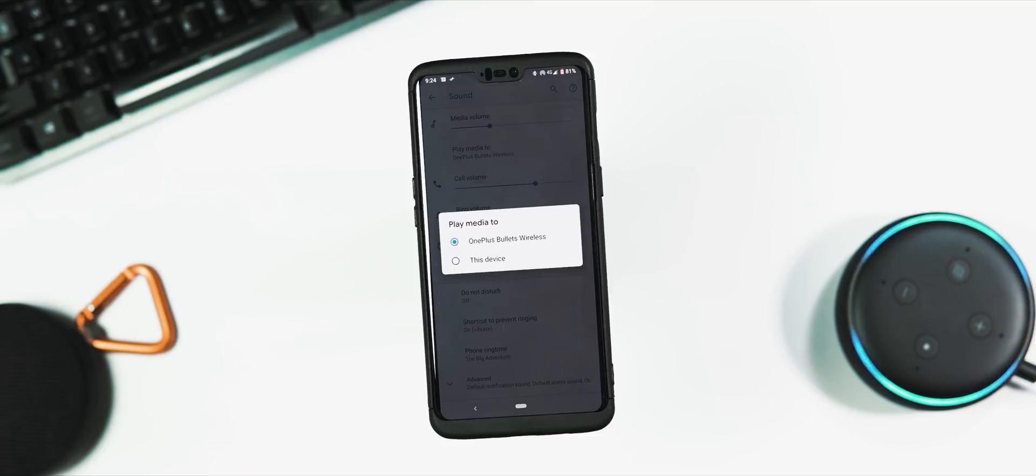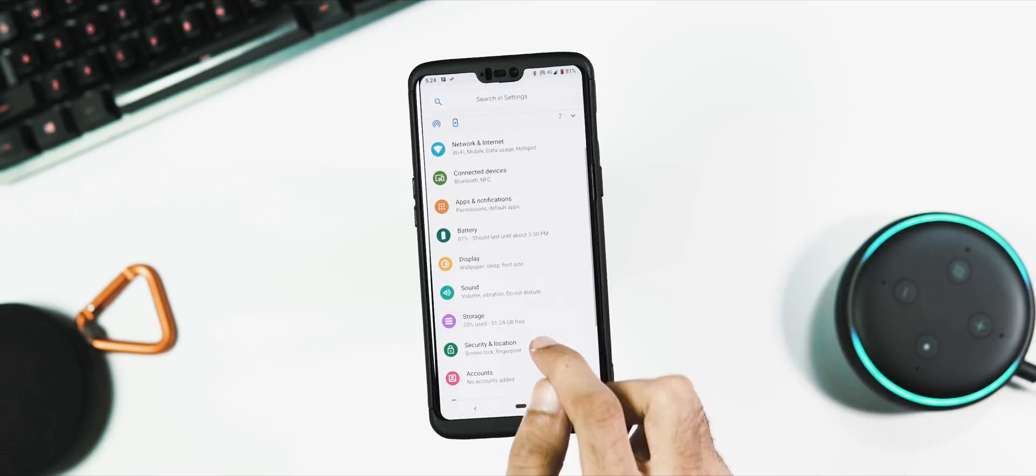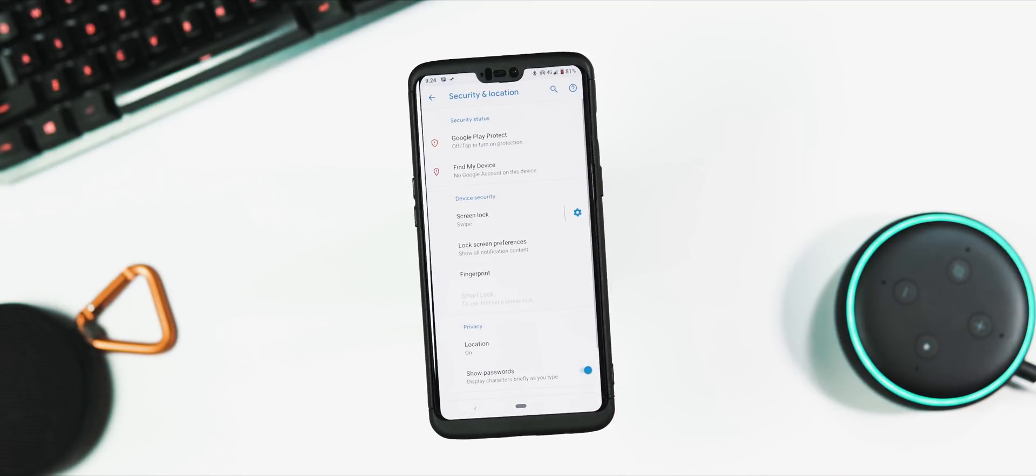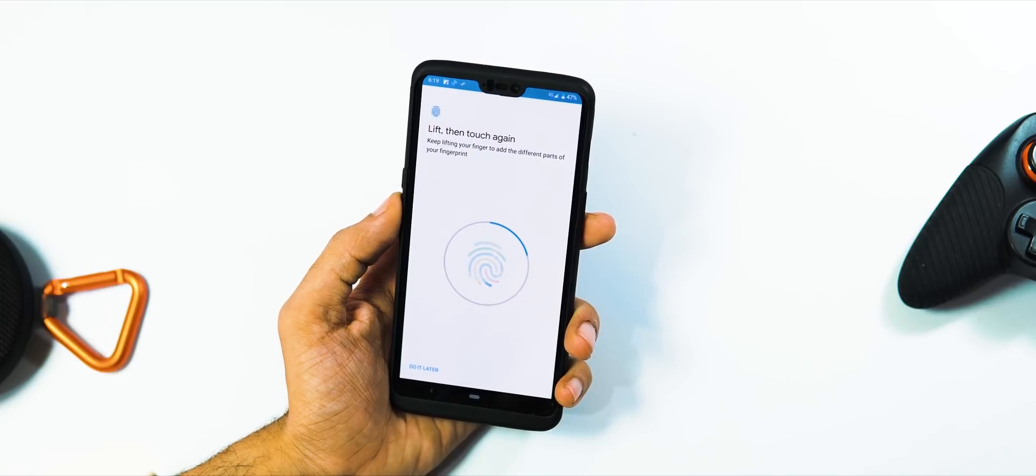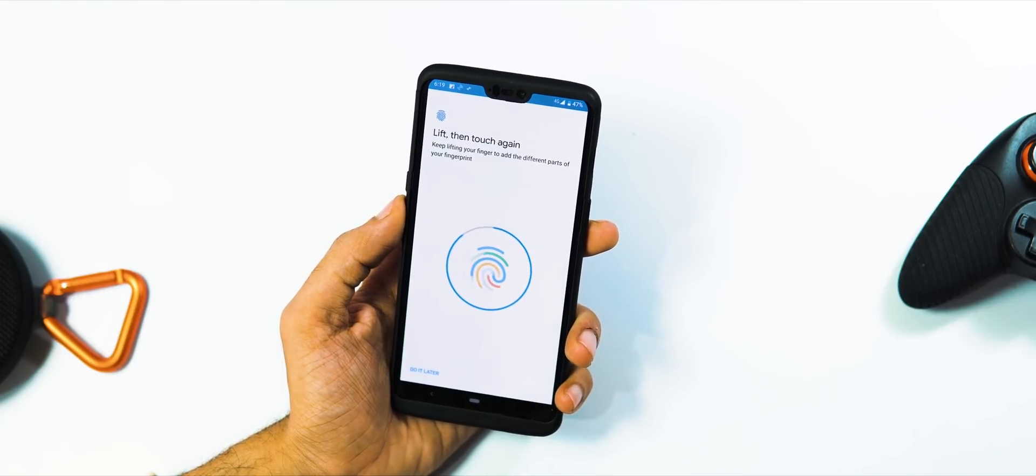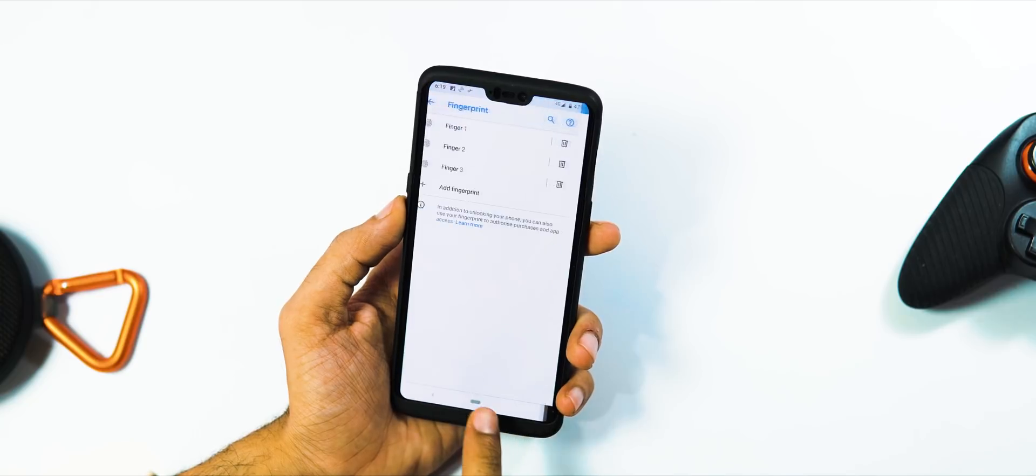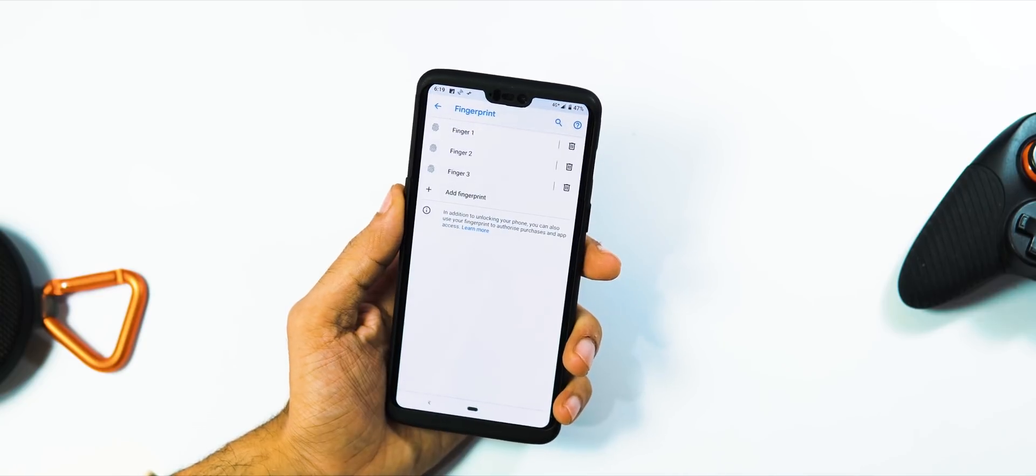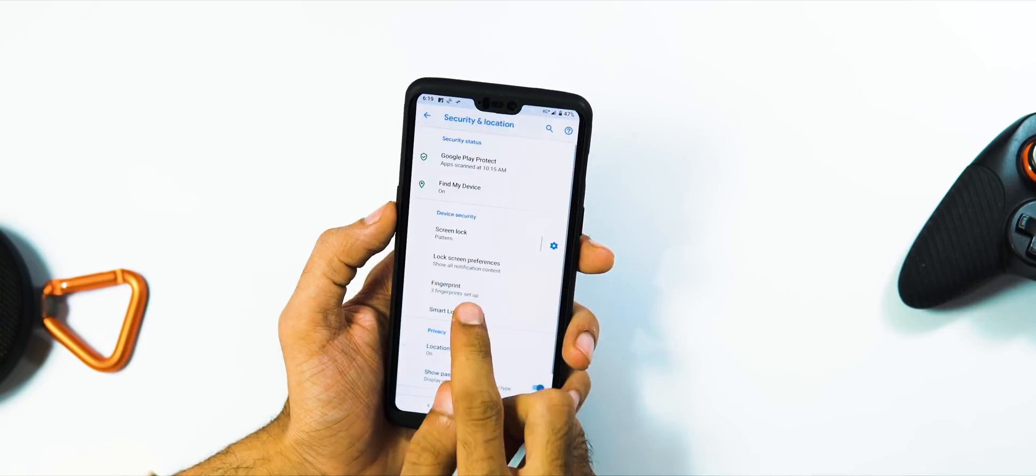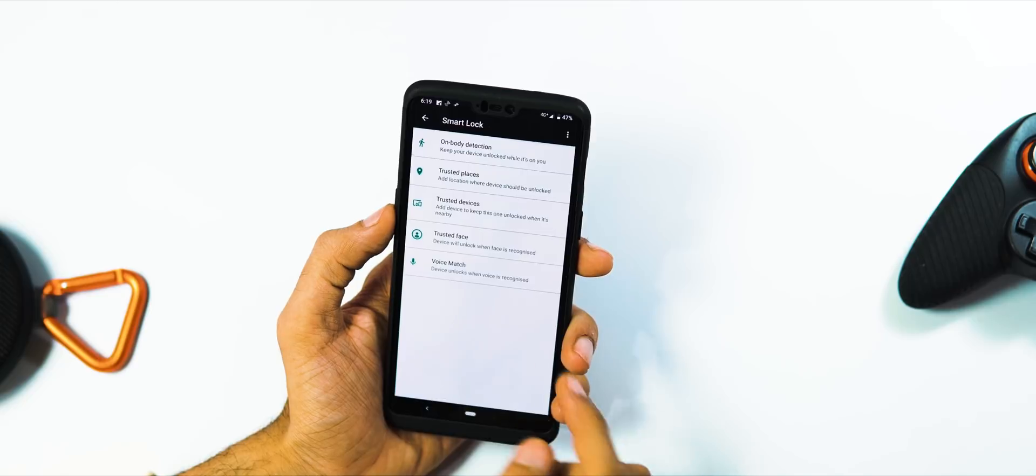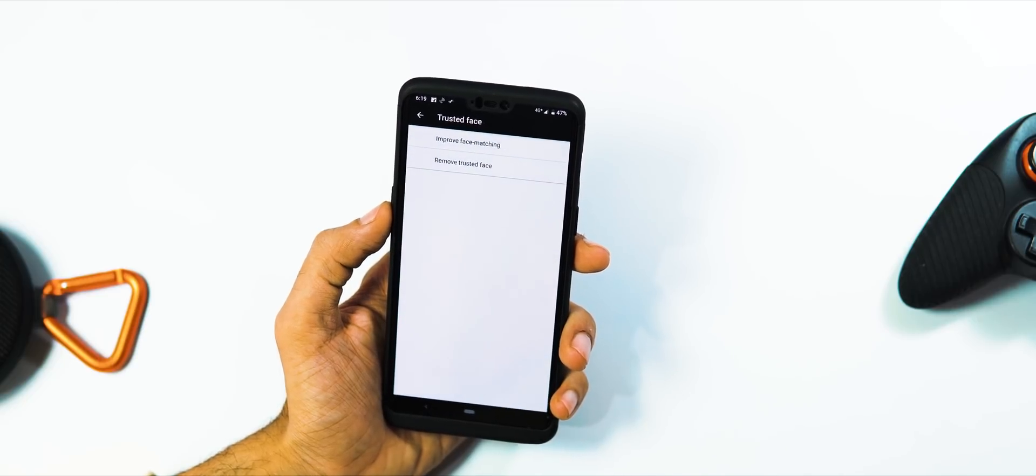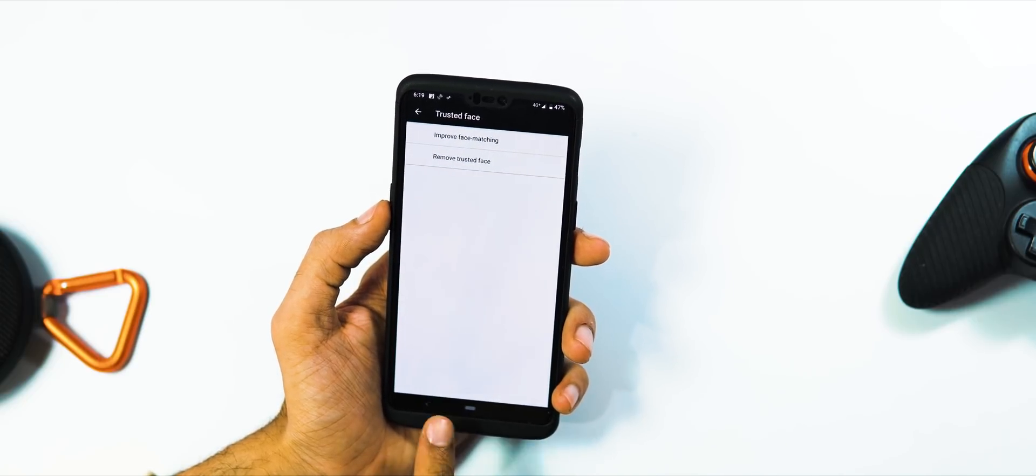Security and location tab: fingerprint sensor works fine for screen unlocking, but it is slightly slower compared to the Oxygen OS based ROMs. There is no face unlock like stock Oxygen OS, but you can add trusted face via Smart Lock, and swipe up on lock screen is needed to unlock your phone.